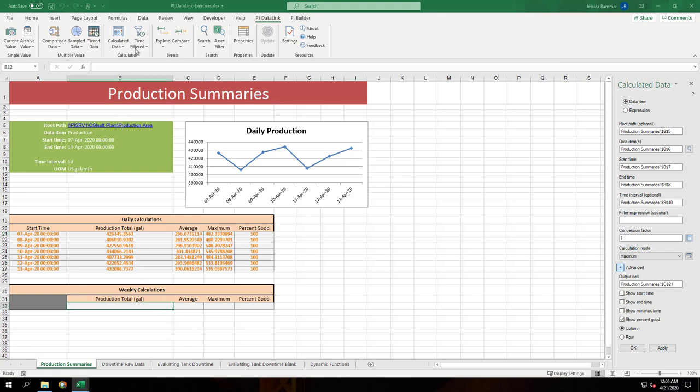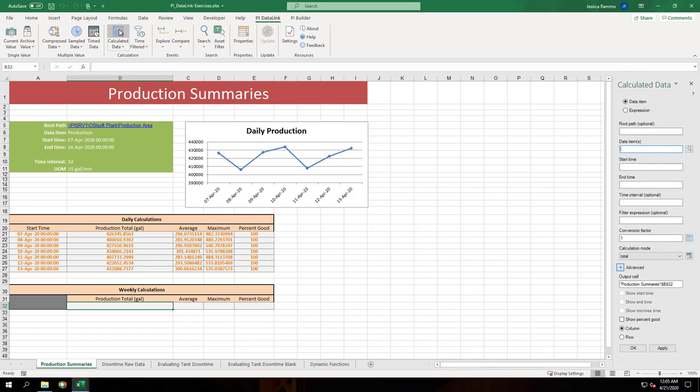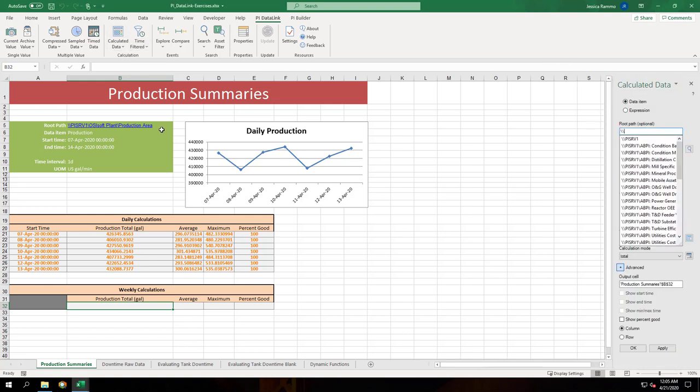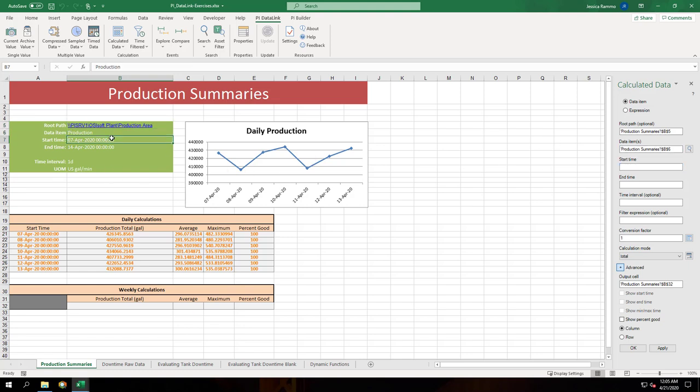Now to do the weekly calculation. We'll do all these steps again but instead of using a time interval of 1d we'll leave that blank. That'll calculate the total values for the whole week instead of per day.